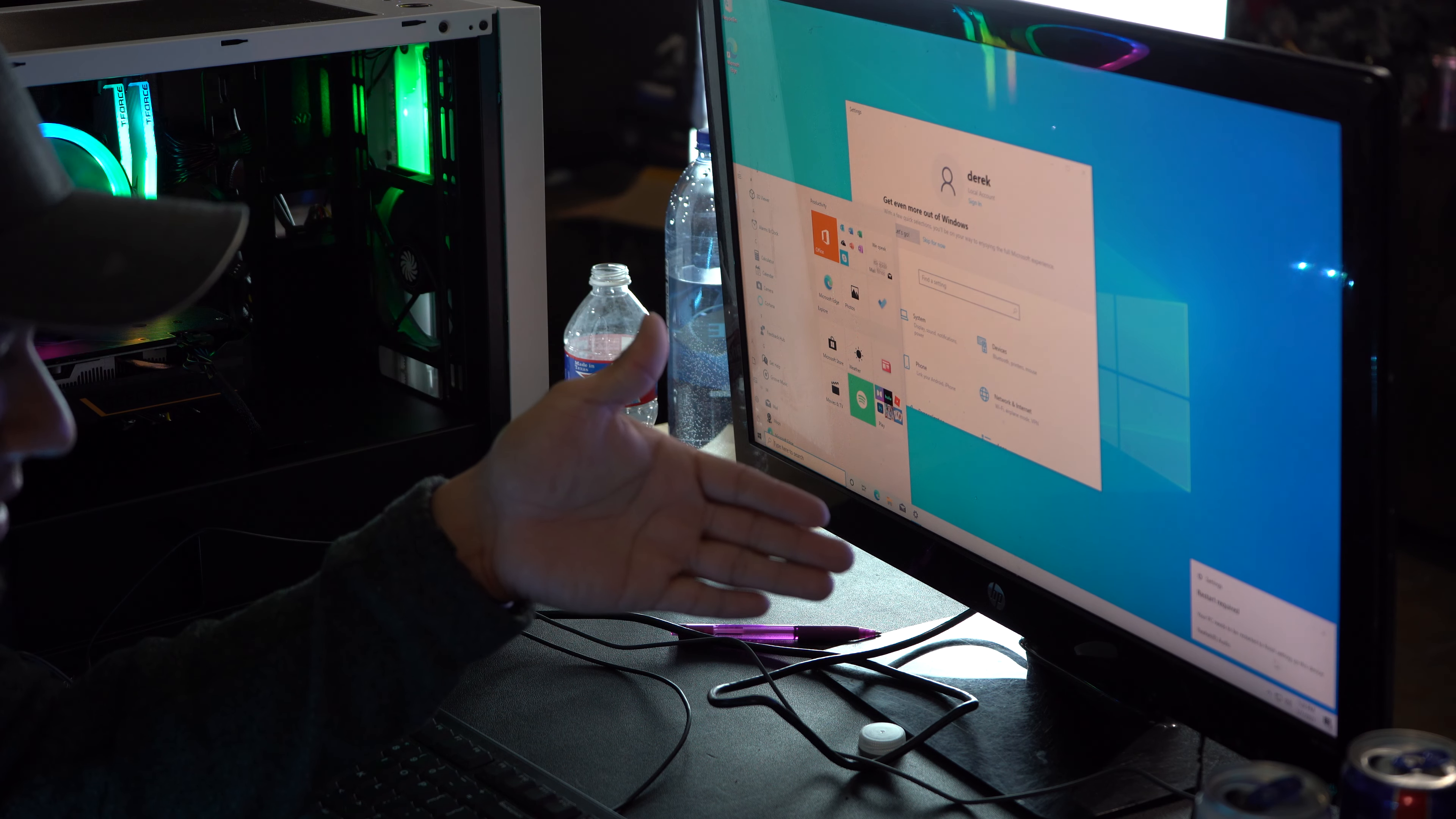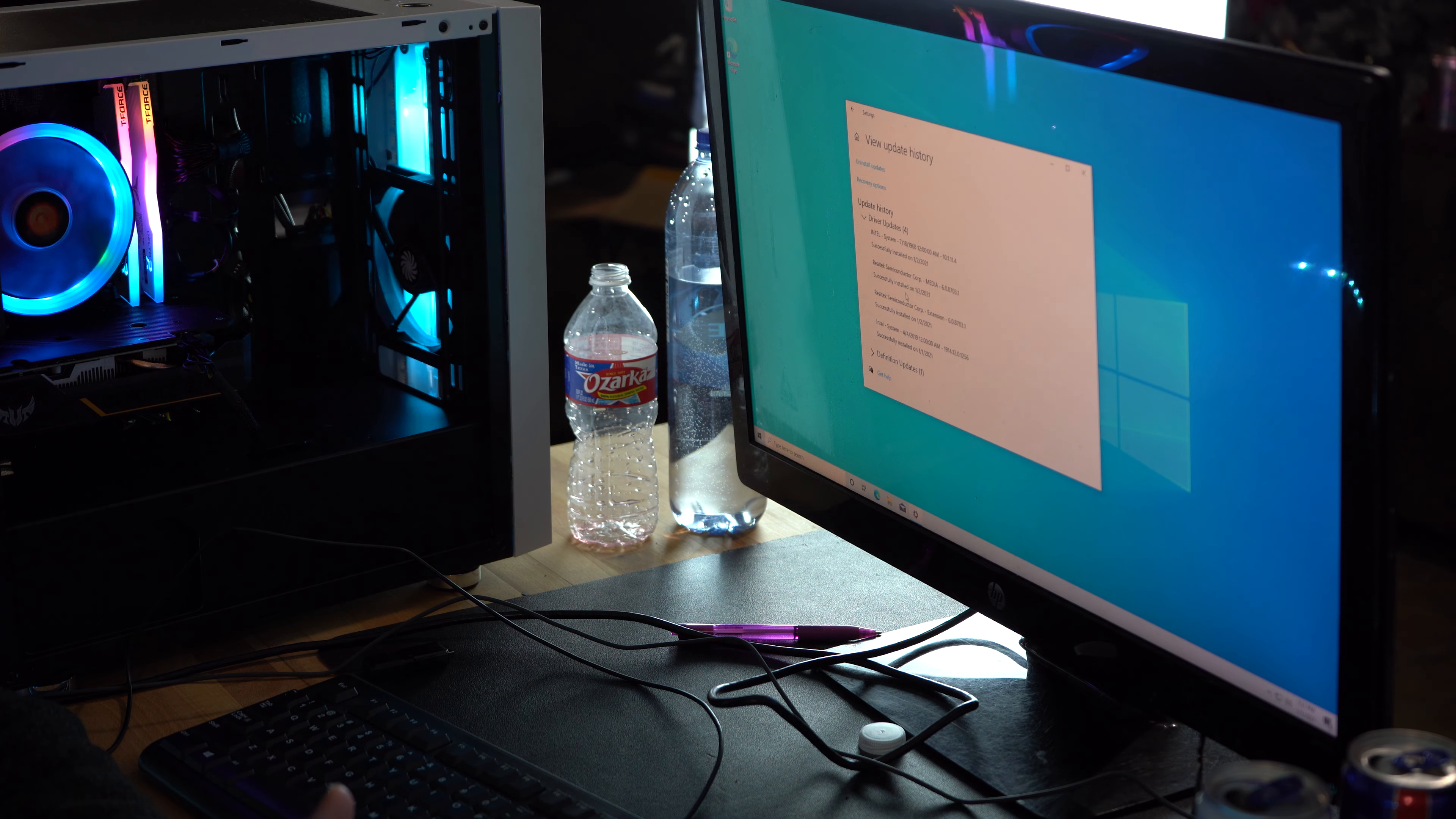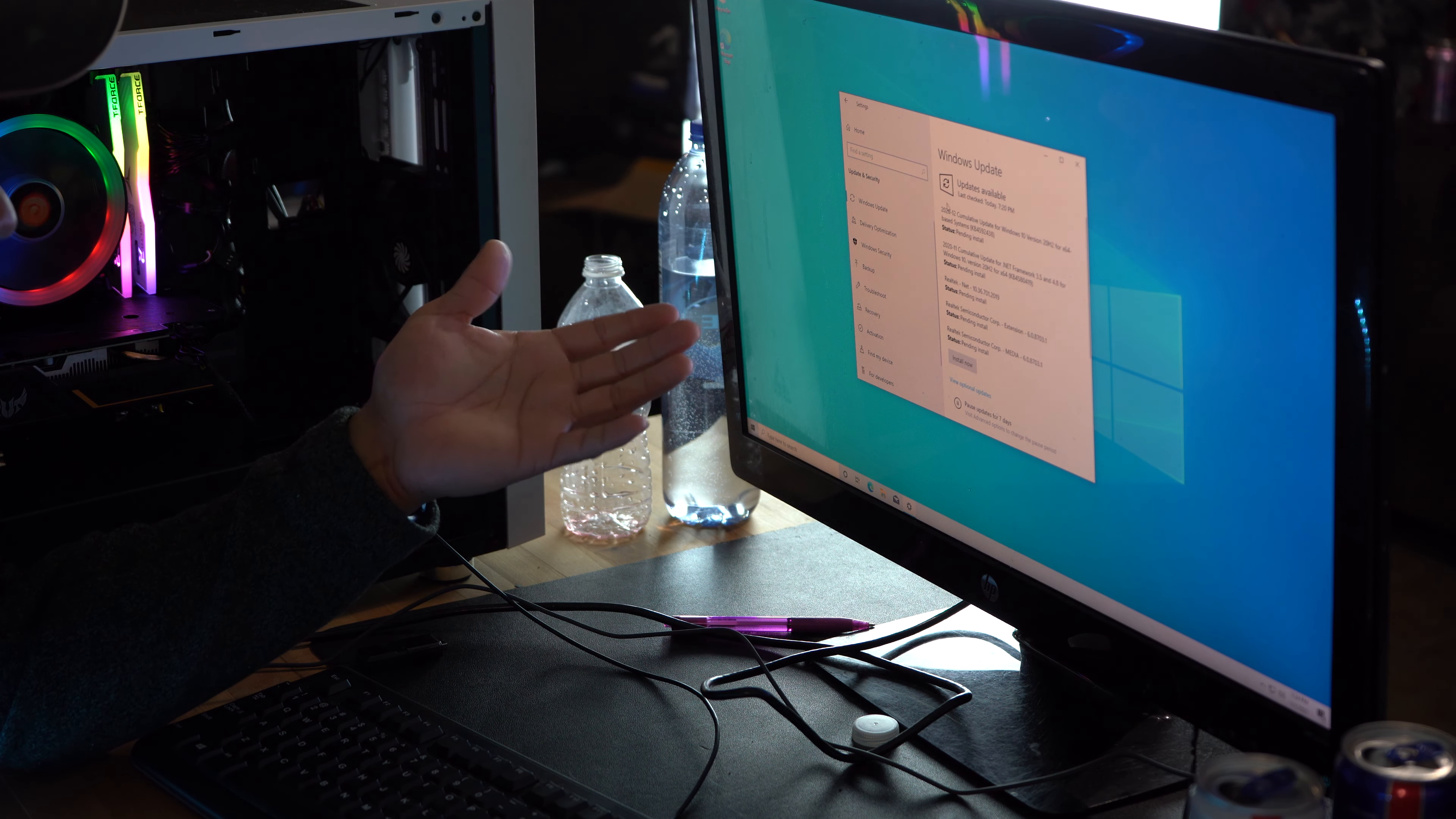Alright guys, I'm gonna update this computer. I recommend you update your computer until it says this computer is up to date. Once you do that, you install your drivers. I'm gonna go ahead and do this. I'm at Windows update, it says updates available, last check today 7:20 PM.